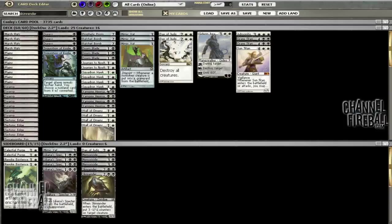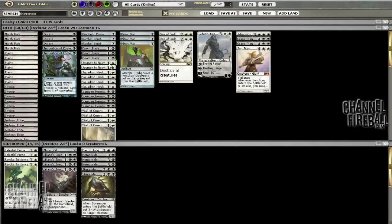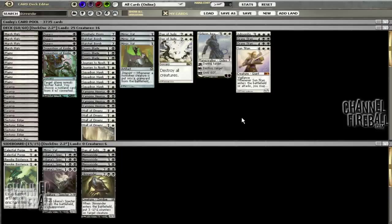Doom Blade doesn't deal with Creeping Tar Pit, one of the more popular manlands. Beyond that we're just blocking or we have Hexmage to attack into it so they can't block with their guy. Journey to Nowhere is not an instant speed answer.